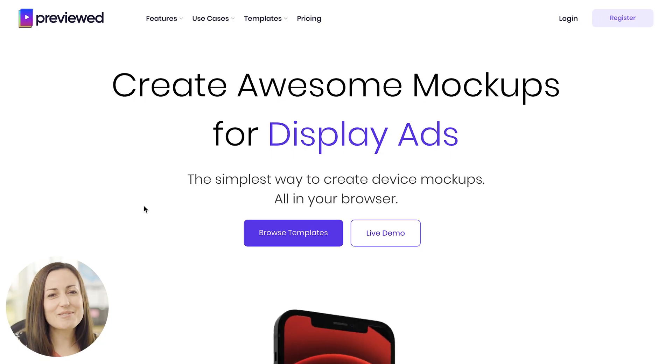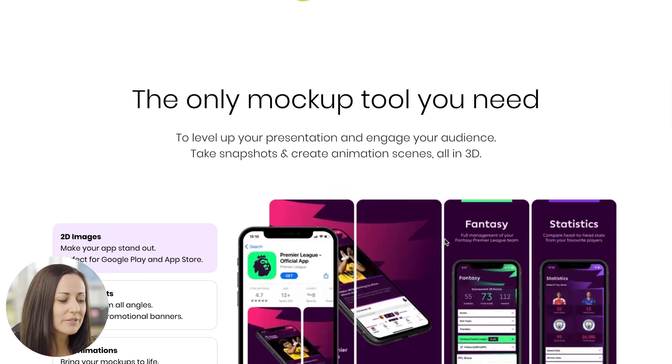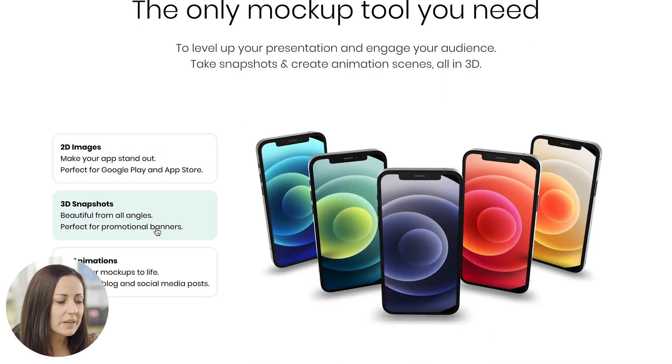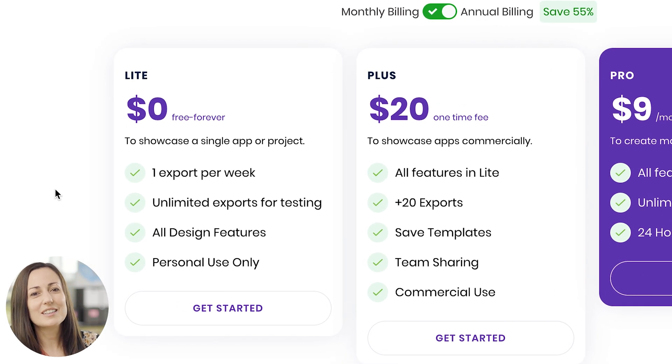Onto the last resource, number six, which is Previewed. This is a great resource to make your mobile UI designs really pop. You can upload images of your screens or UI designs, and it puts them into a 3D animated phone case, which you can change the color, the style, the type of phone. You can then use these in your portfolio or presentations to showcase your work and make them look really professional. It can give you 2D images, 3D snapshots, or 3D moving animations. The only thing is you can just export one image per week in the free version, so that's a limitation to be aware of, but it's a fantastic resource that will make your work look really professional. So that was Previewed, the sixth and final resource.